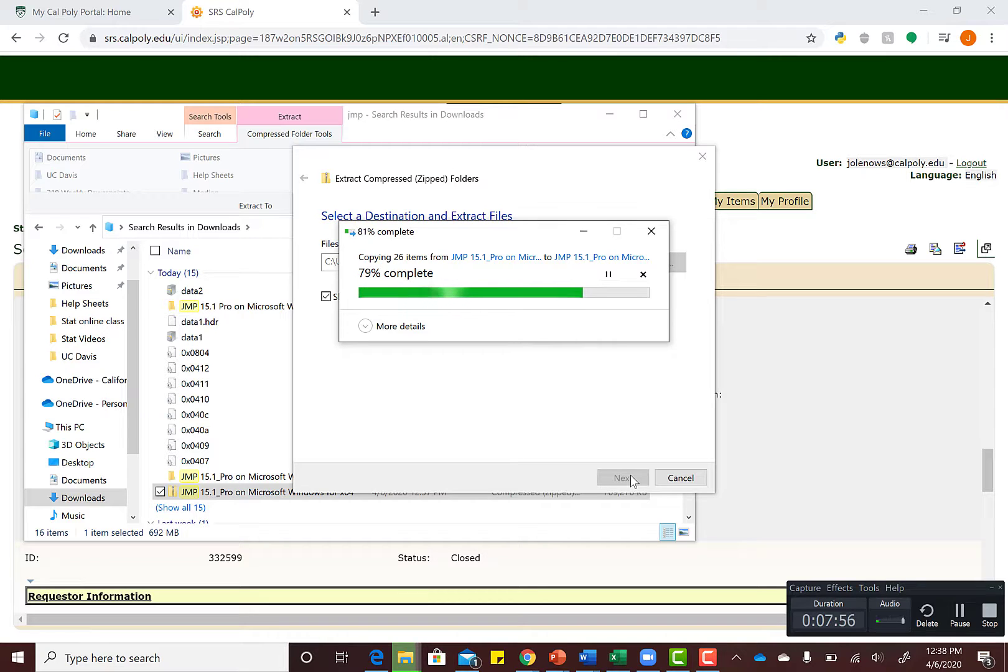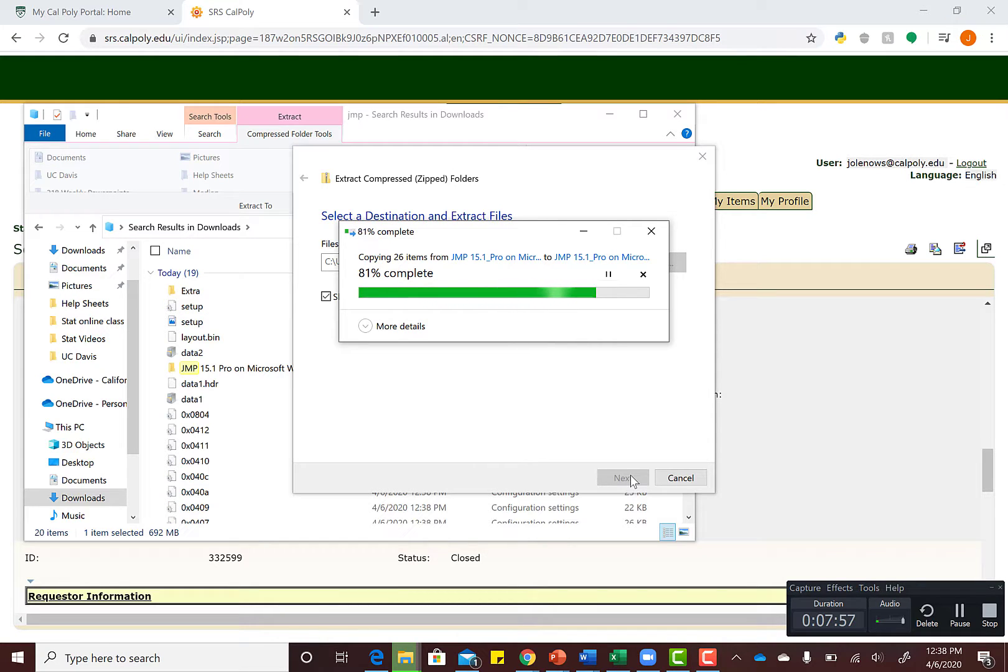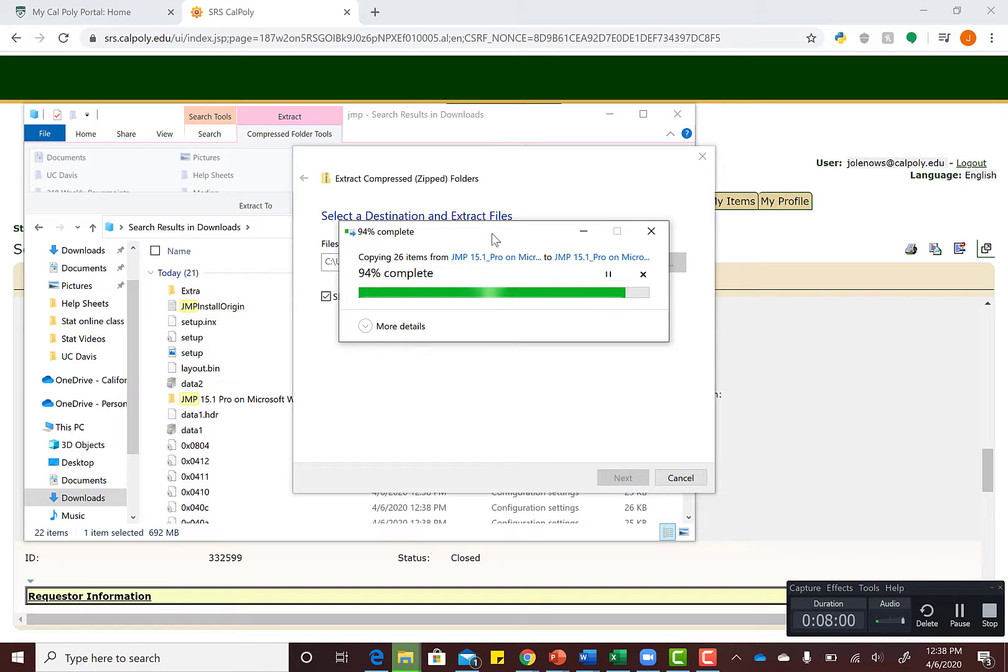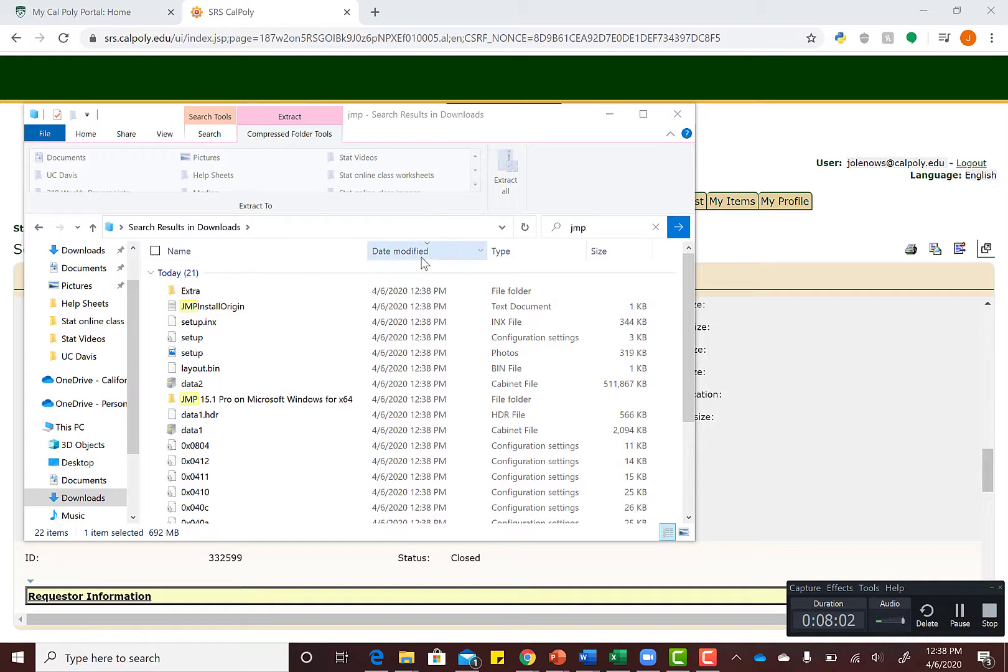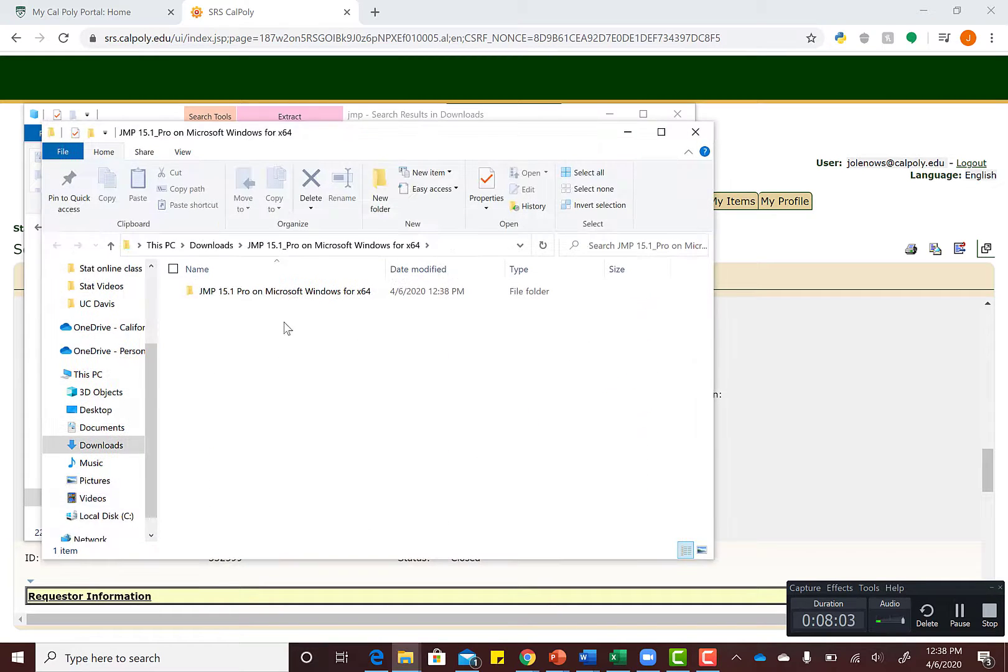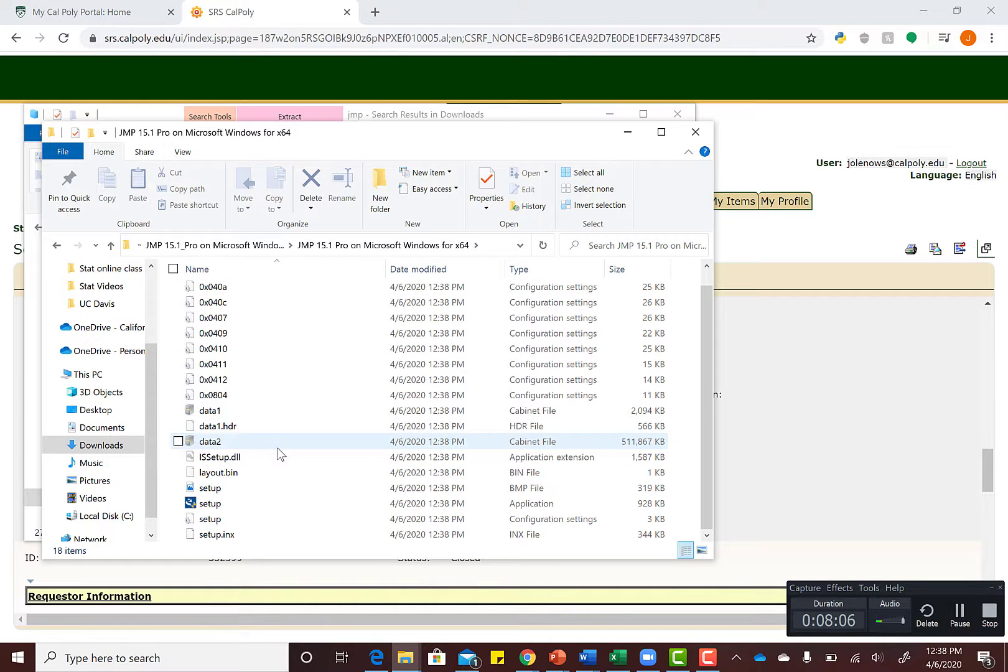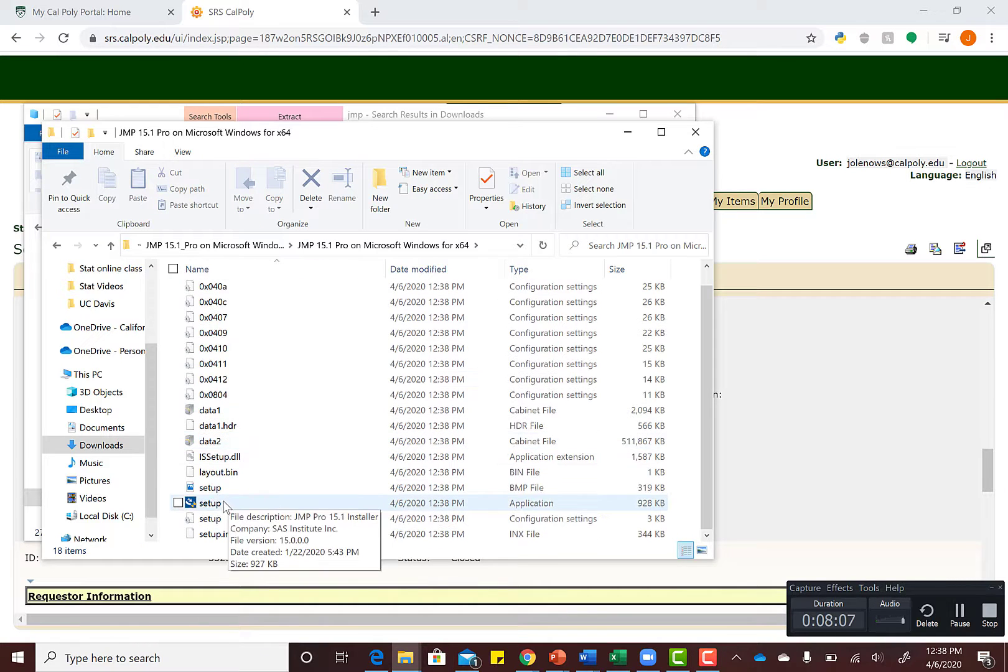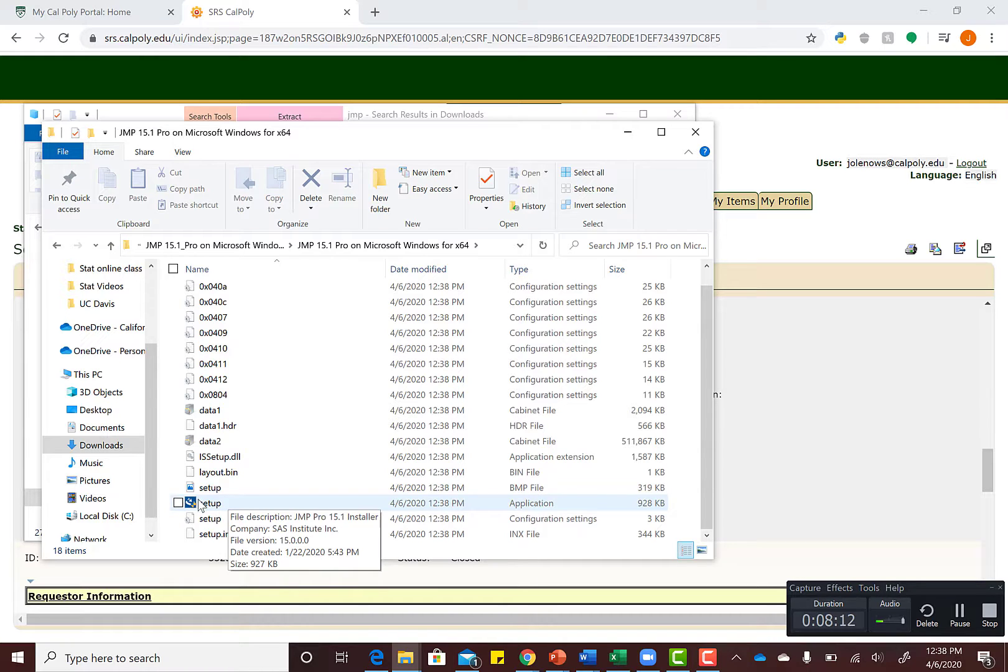Once you extract all files from this folder, we're going to open that folder up to Setup. If you're a Windows user, you won't be able to see this Setup icon unless you extract it. For Mac, you should already see it. Hit Setup and follow through this process.